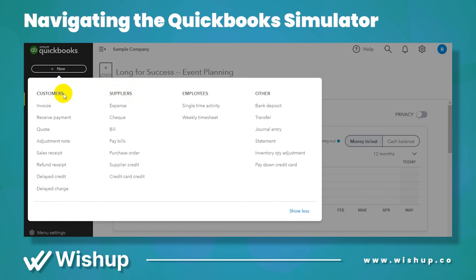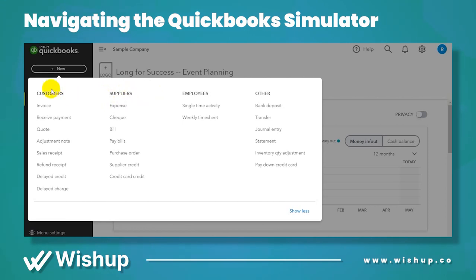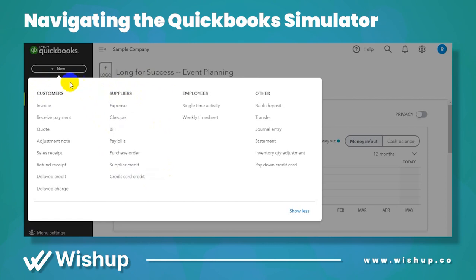On some accounting software, customers are also called clients — for example in FreshBooks and Wave it's 'clients.' In QuickBooks they are called 'customers.' In Sage accounting software they're called 'suppliers,' and in FreshBooks they're also called 'vendors.' So it's one and the same: customers slash clients, and suppliers slash vendors. Suppliers are people you need to pay; customers are people you receive money from.